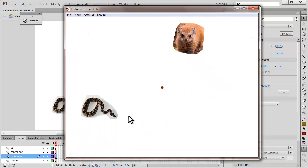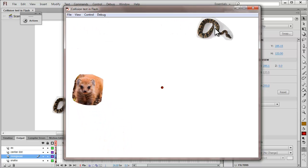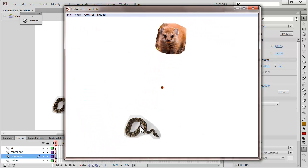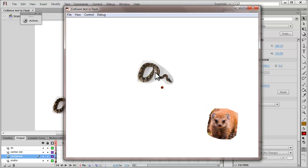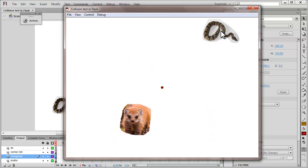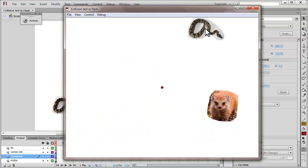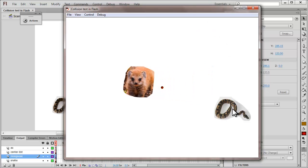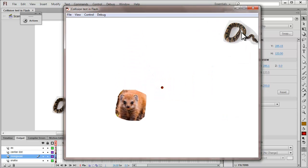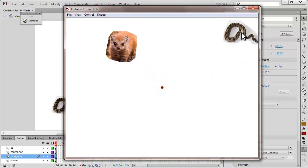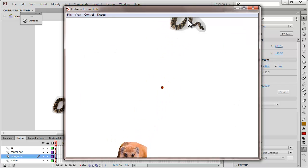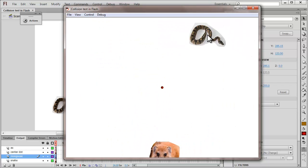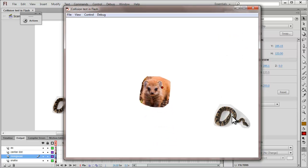Coming over the center resets the alpha back to 1, which is the original alpha. But as and when the mongoose comes in contact with the snake, the alpha reduces. And just in case the alpha falls below a certain specific preset value, the game is actually over.